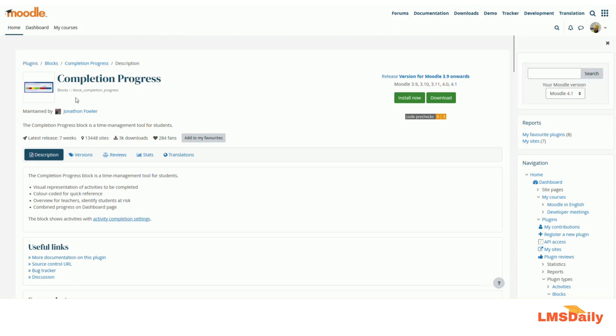The completion progress block type plugin is one of the most popular and most downloaded plugins in Moodle. It helps your students to manage their own time. You can use it to display a visual representation of activities in the course which needs to be completed and which all they have completed.